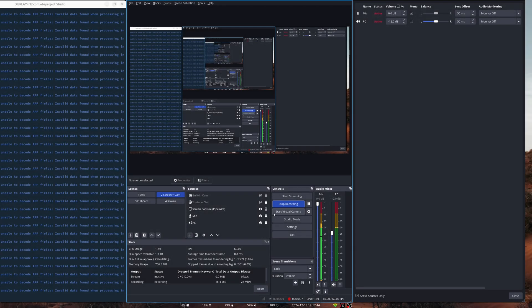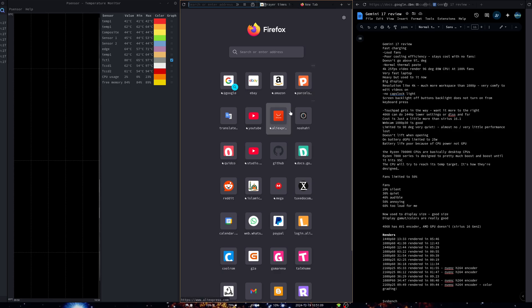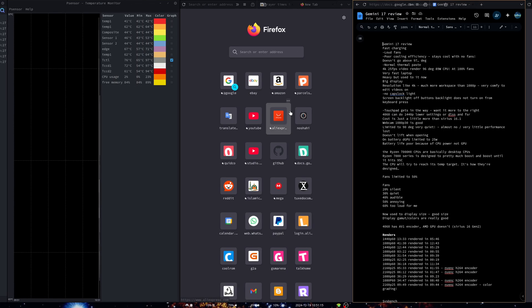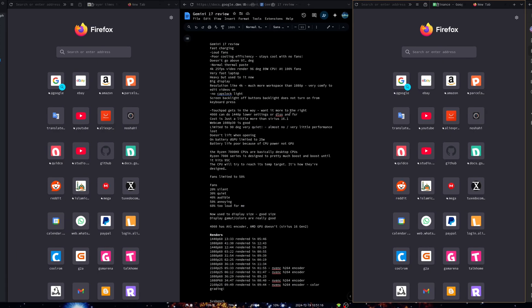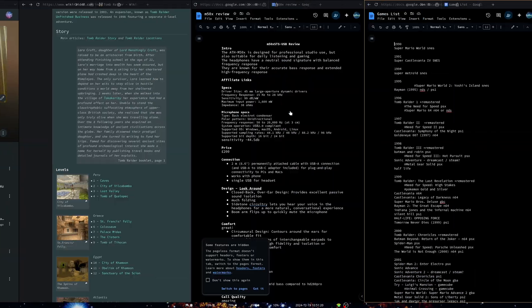Hey guys, it's Najam, welcome back to another video. In this video I'm going to show you a brand new window manager that I've been using — a scrolling window manager called niri. Niri is a scrolling window manager which means you can have unlimited windows on one workspace, as you can see with all the windows I've got open. For the most part I've been using the Sway window manager.